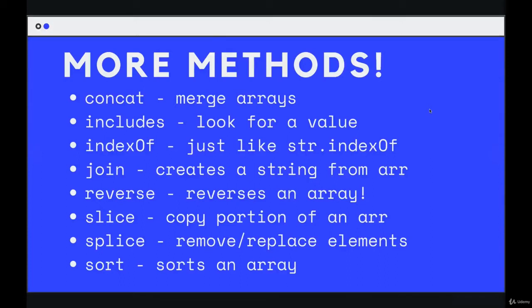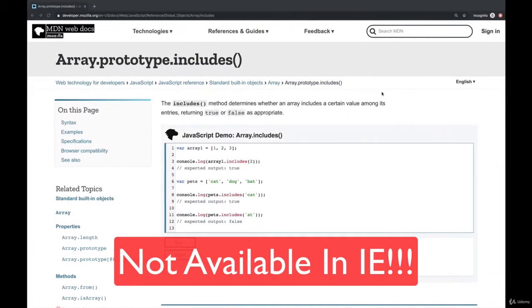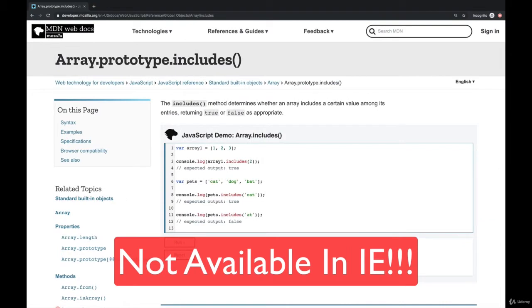Next up, we'll take a look at two built-in methods that are kind of similar. They have to do with searching or looking for a value in an array: includes and indexOf. Now, they sound like they might do the same thing, but they return different values. So let's start with includes.